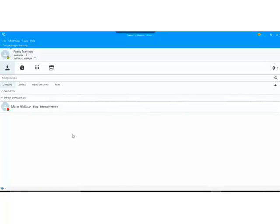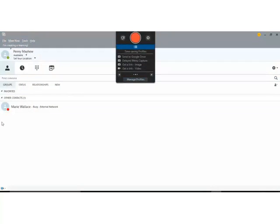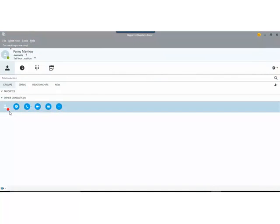Now the contacts that you have showing in your list will also then show you their own presence. So I can see that my contact here has now changed to the red symbol which means that they are busy and I'm unable to contact them.